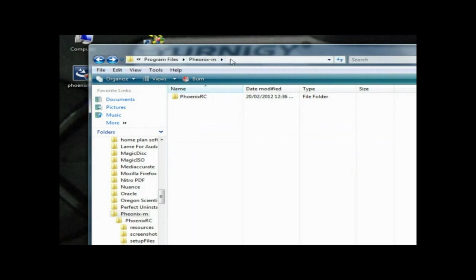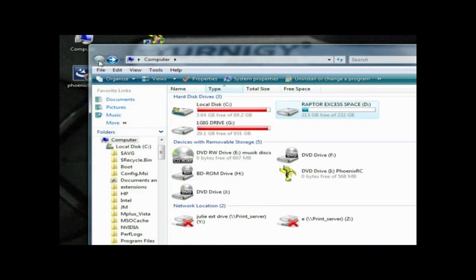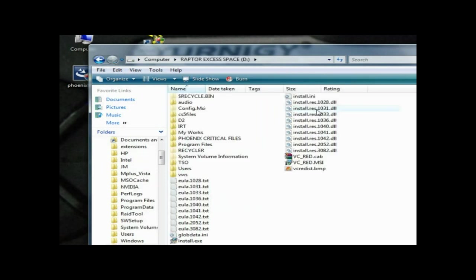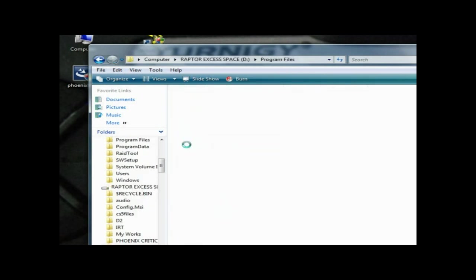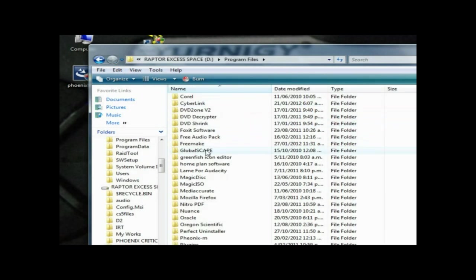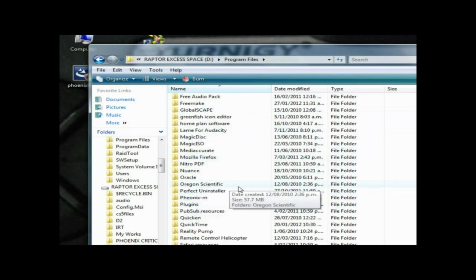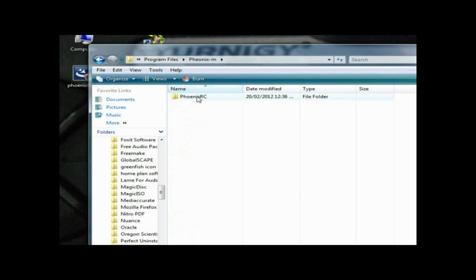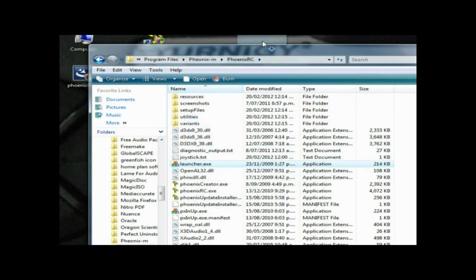We'll navigate back so you can see that. I'll now go to D drive Program Files, and then you want to go down to your Phoenix M file Phoenix RC. I've got my launcher here, which is my one here. Just make a little icon here.